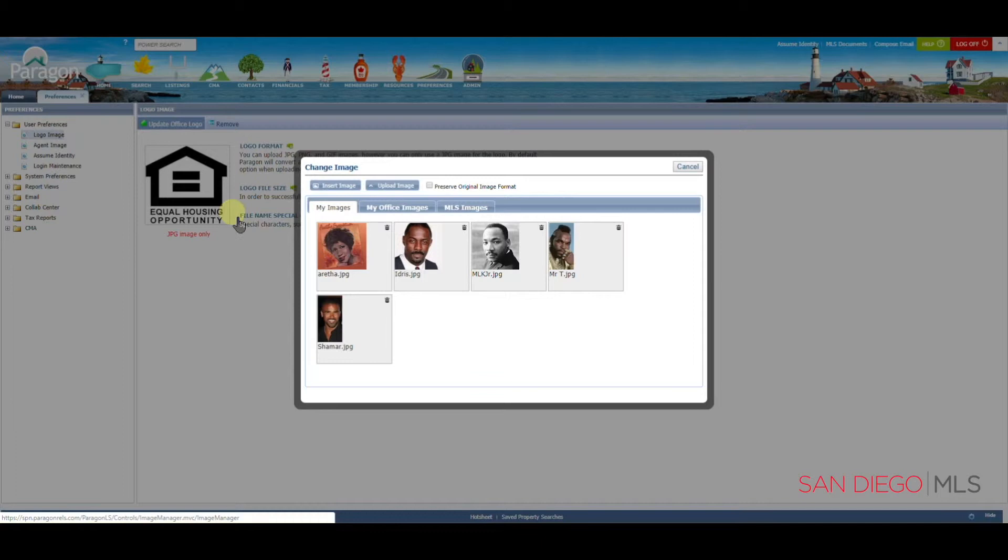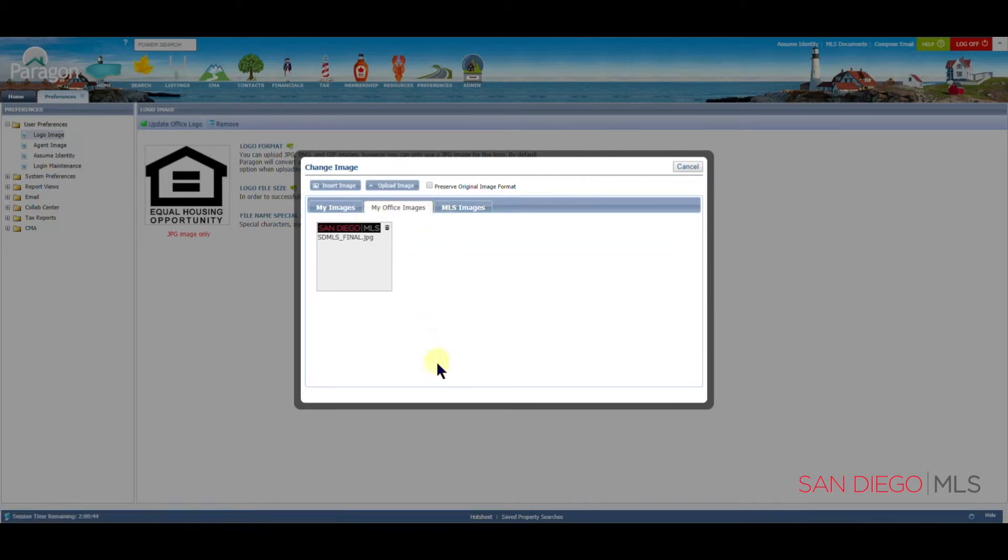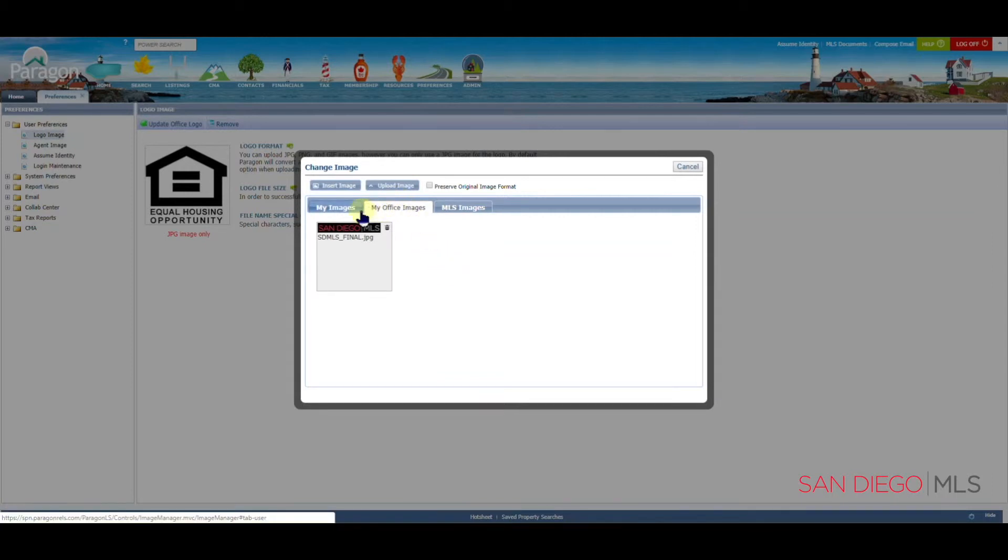From here in the Change Image box, I would suggest clicking on My Office Images. When you click here, you may see a logo that was entered by your broker. If you wish to use a different logo or you don't find anything here at all, we can add our own.